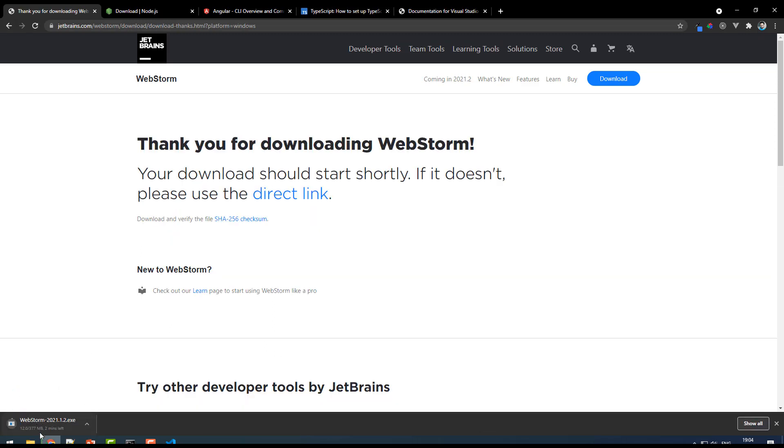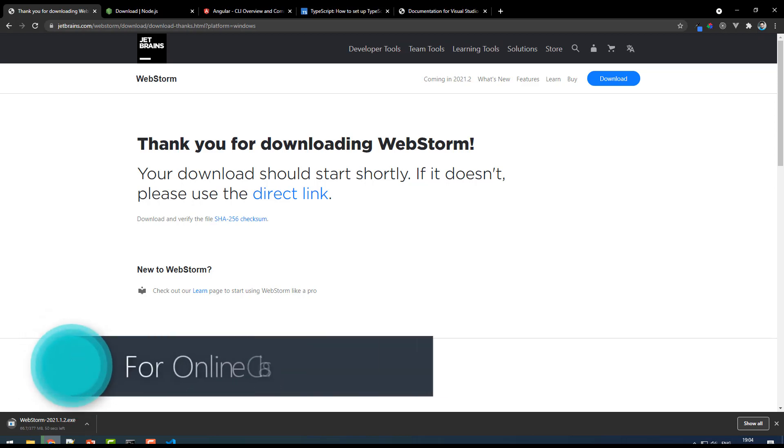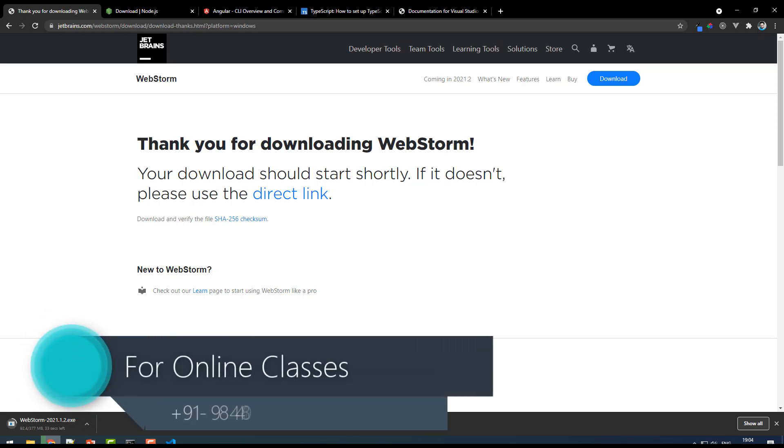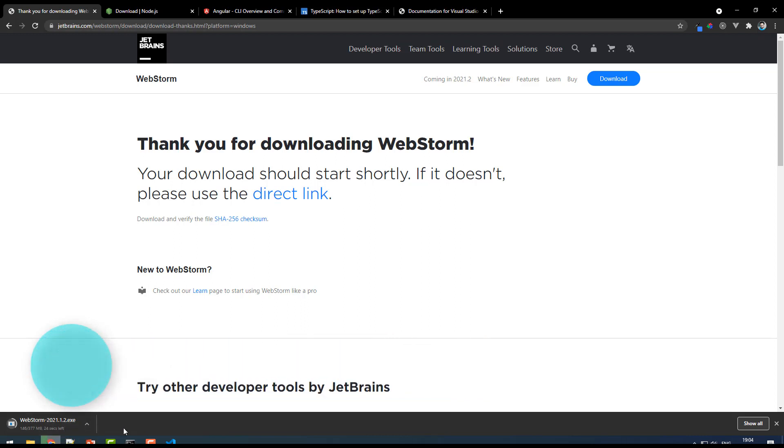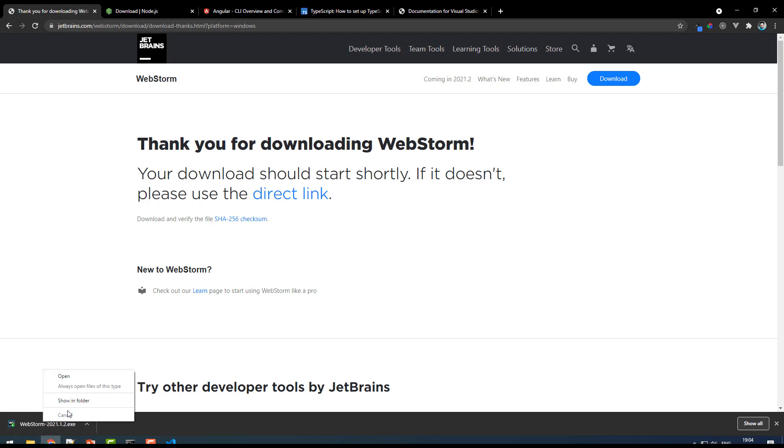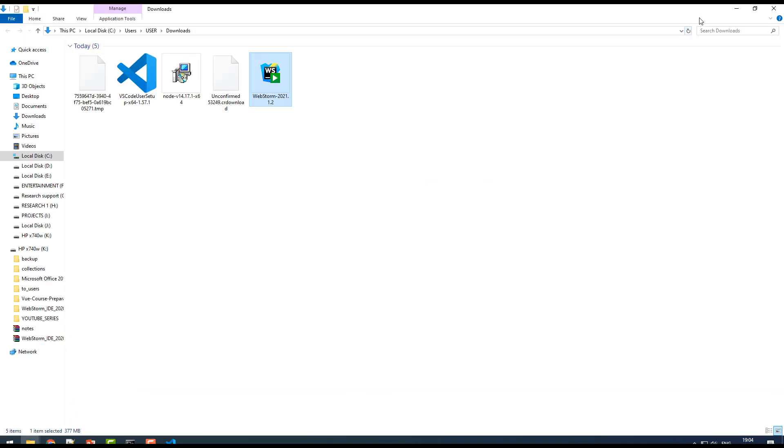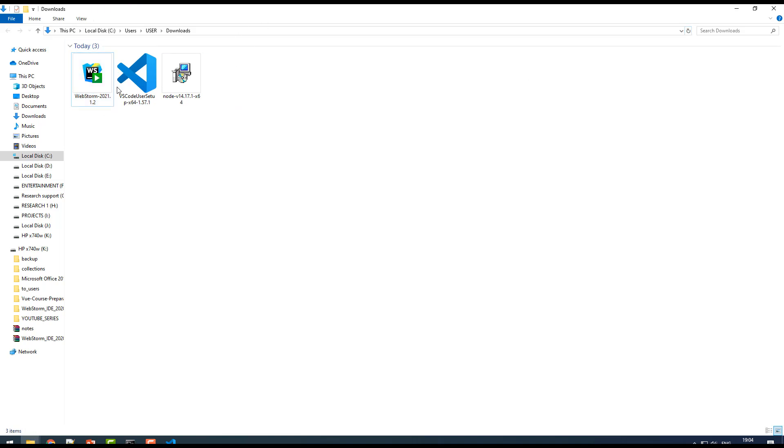The WebStorm version is getting downloaded for your system. It's a quite large software, so you have to wait for the complete download and installation. Okay, so I got my WebStorm downloaded. Let me right-click, show in folder. You can see it in the downloads folder, and this is the one.